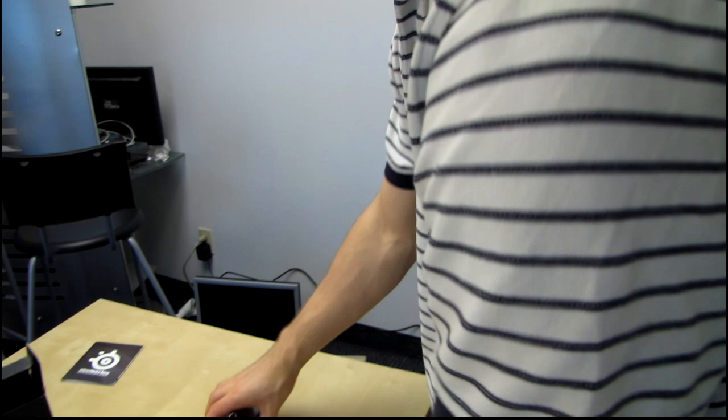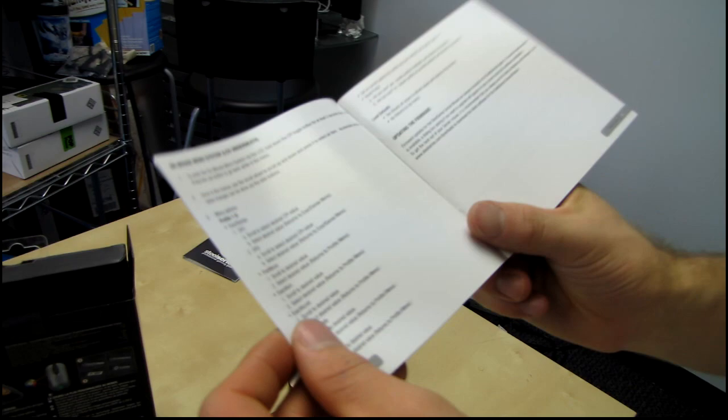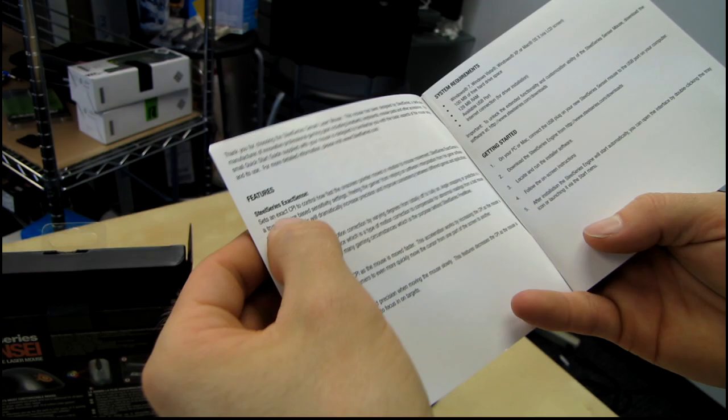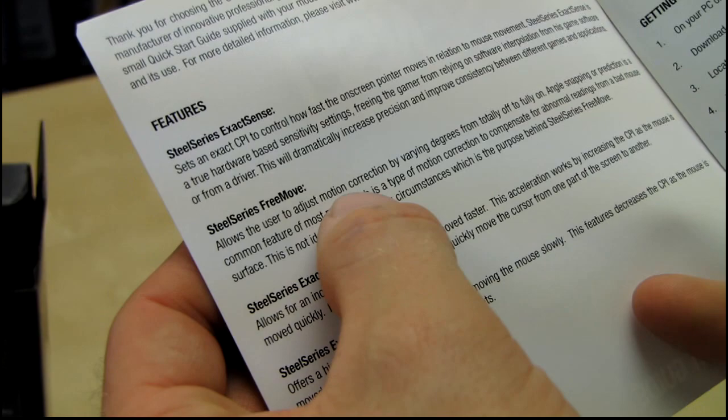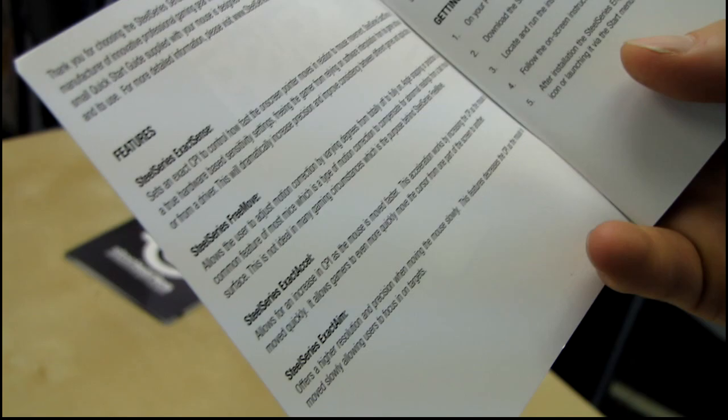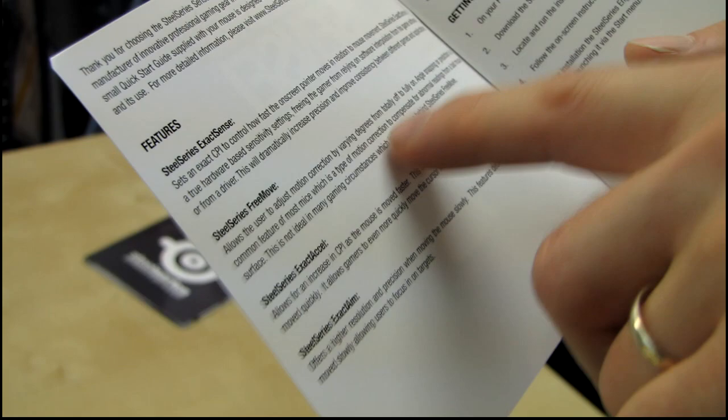So, there's a few different things. There's ExactSense, so that is what I talked about before with the exact CPI setting. There's FreeMove, which allows you to adjust motion correction. Personally, I hate motion correction, although some gamers feel differently about it one way or another.